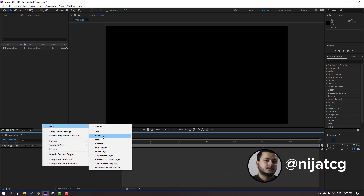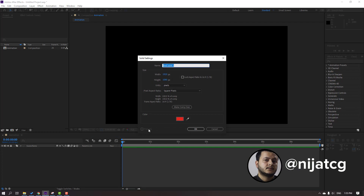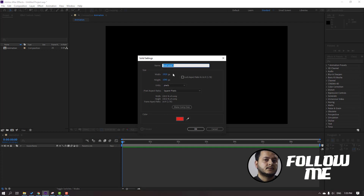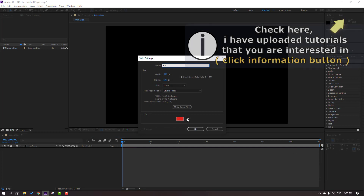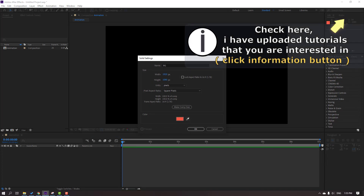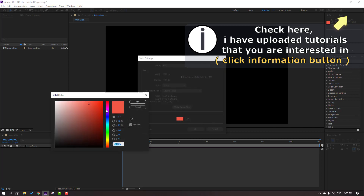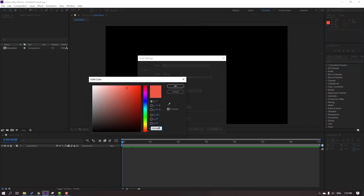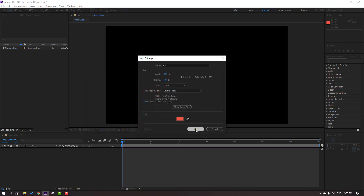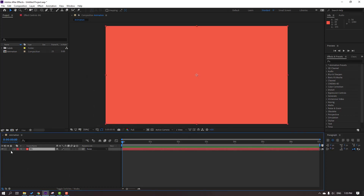First step: create a new solid background, add name 'BJ', and select color — this flat red color. This is the color code. Click OK, again click OK, and lock the layer.